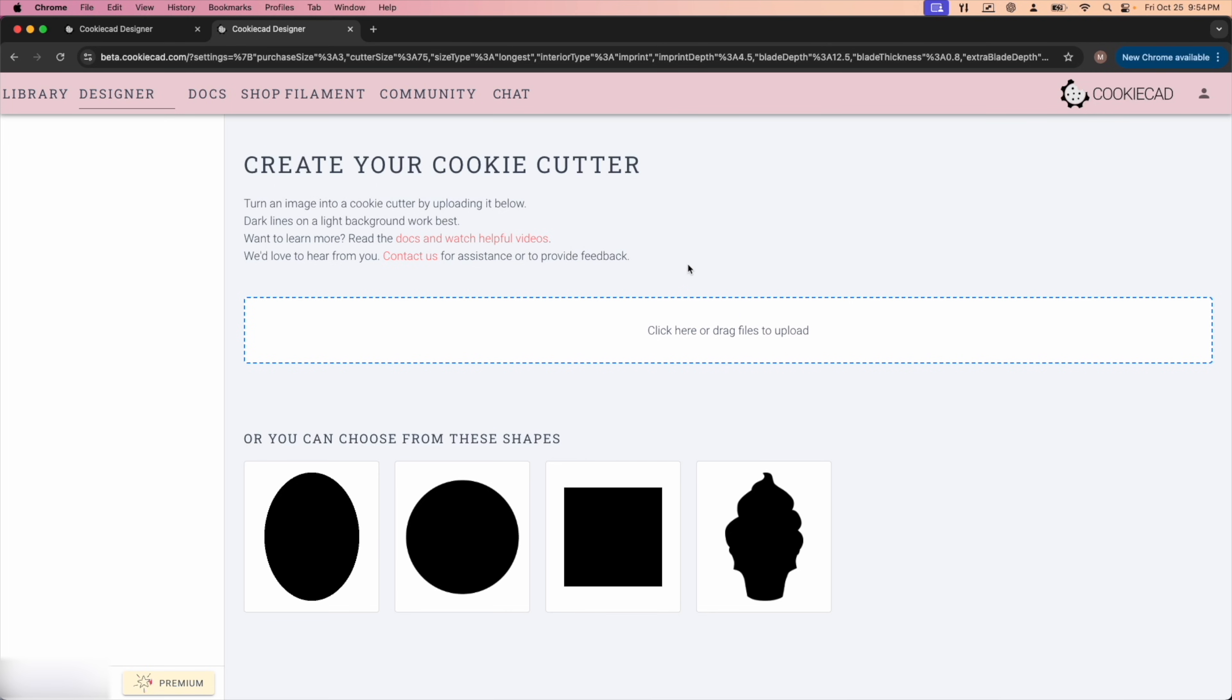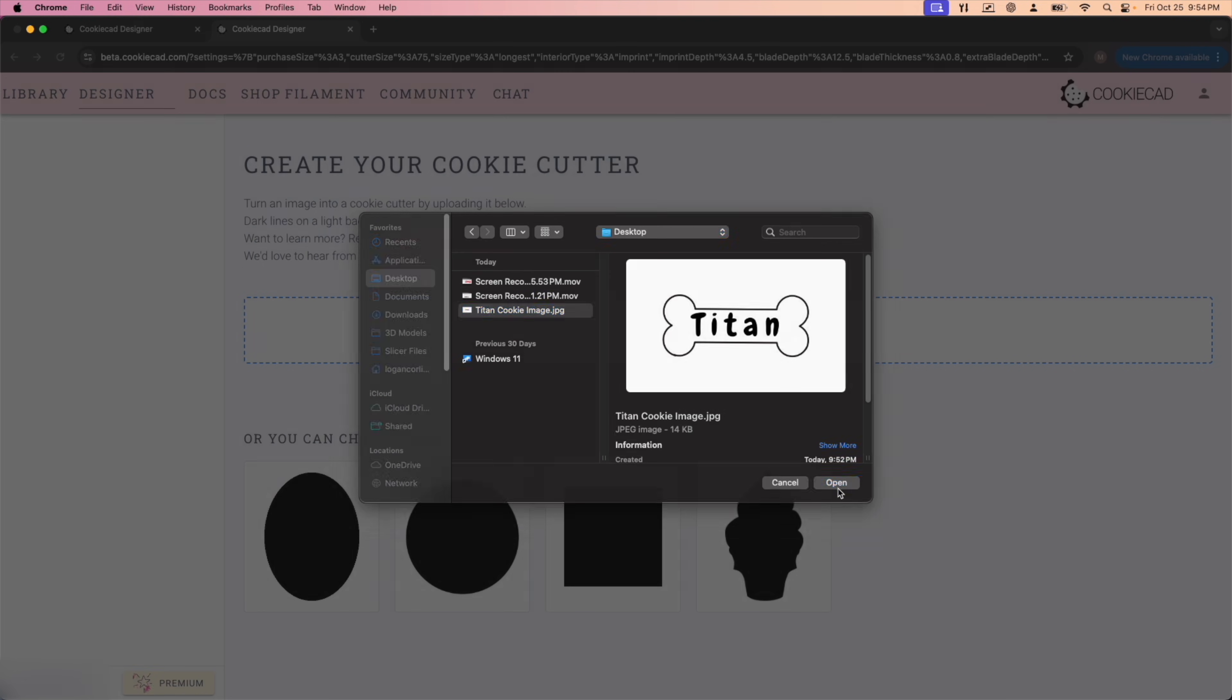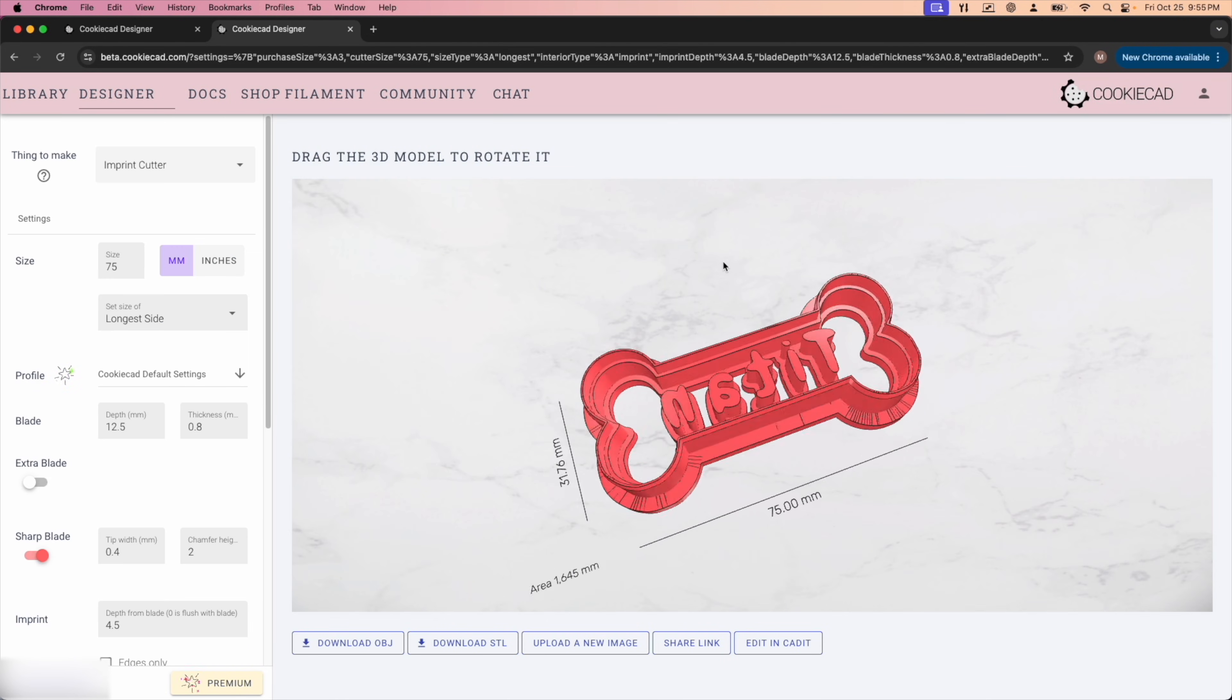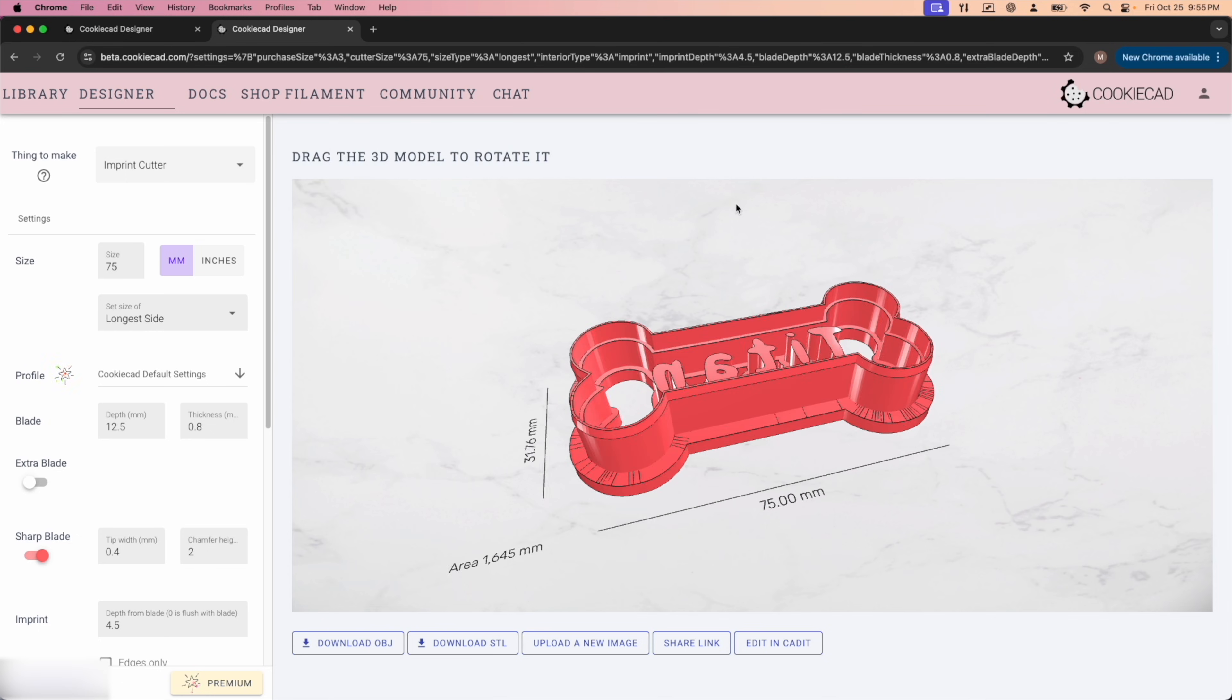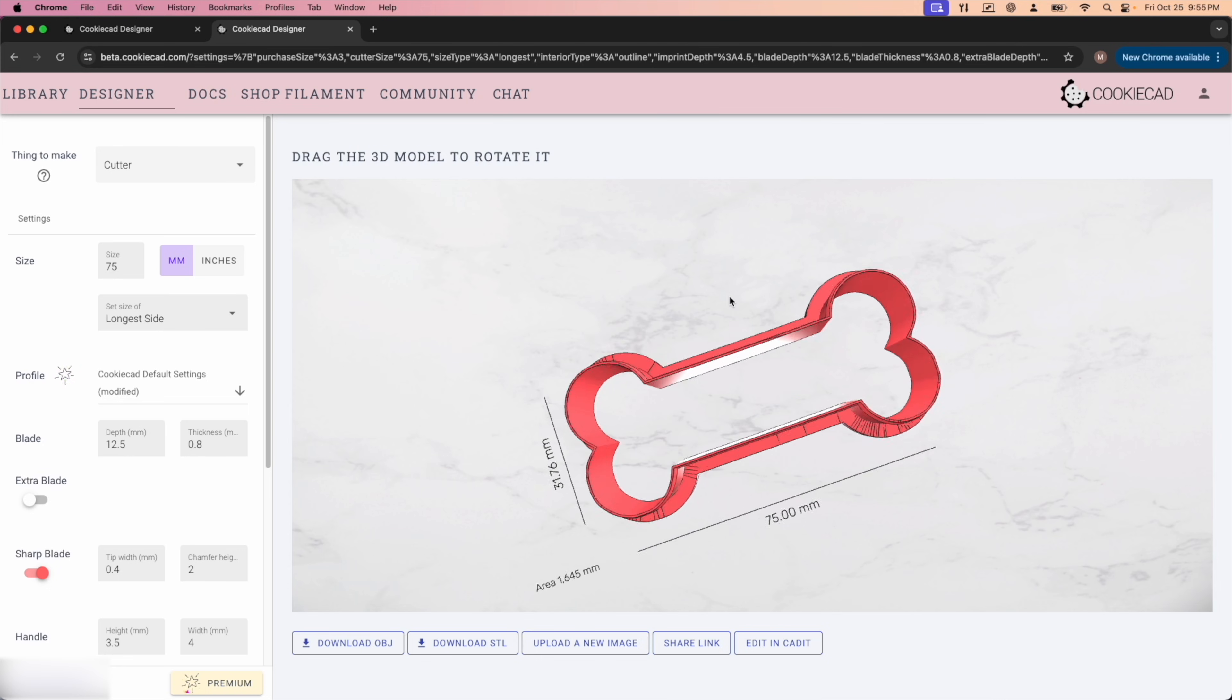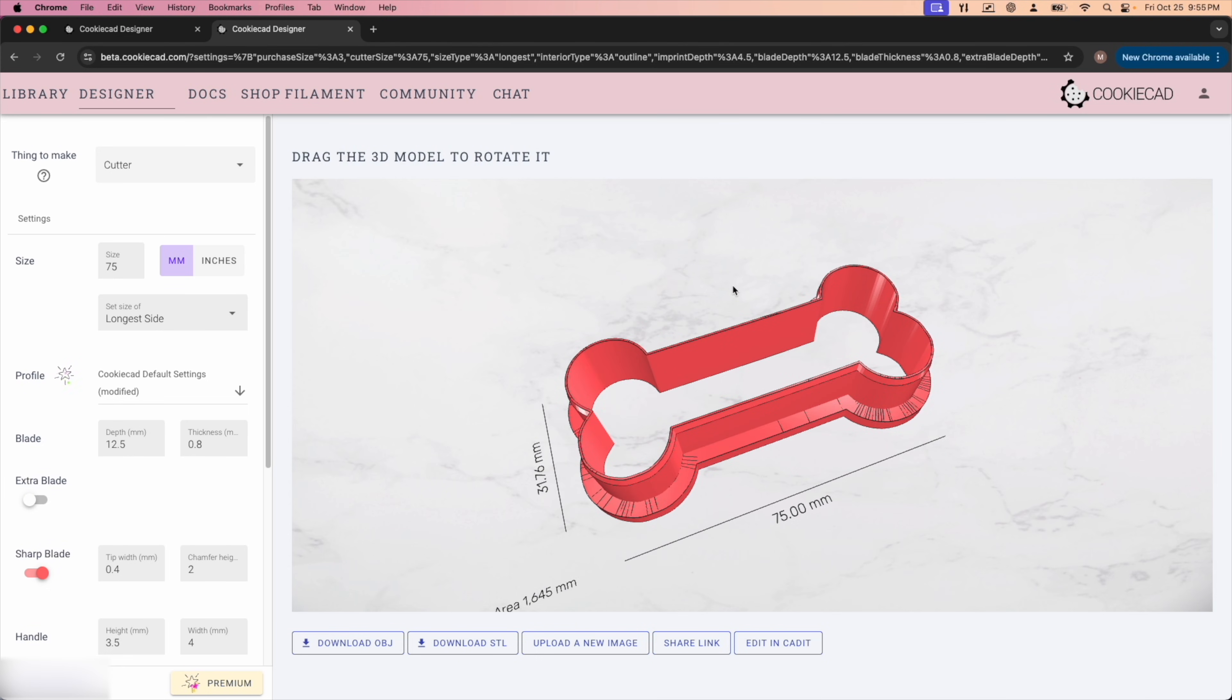So now that you are inside the CookieCad software, you're going to click to upload a file and you'll find your image you saved from Canva and just hit open. The first thing it's going to do for me is open it up to imprint cutter because that is the last thing that I used. What it will probably open on your screen with is this, just the outline of the bone.